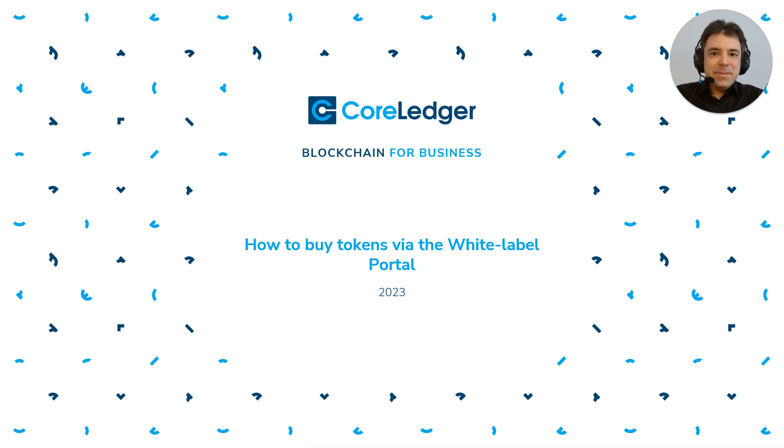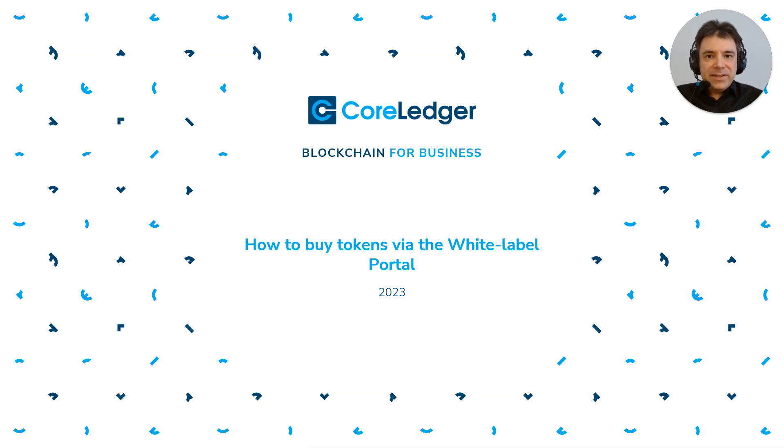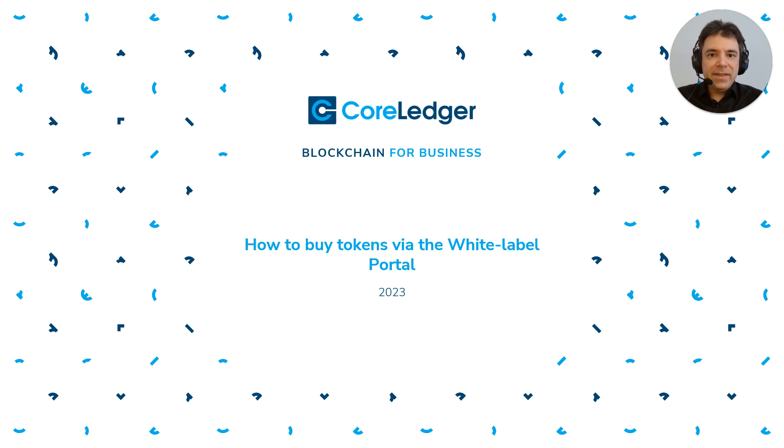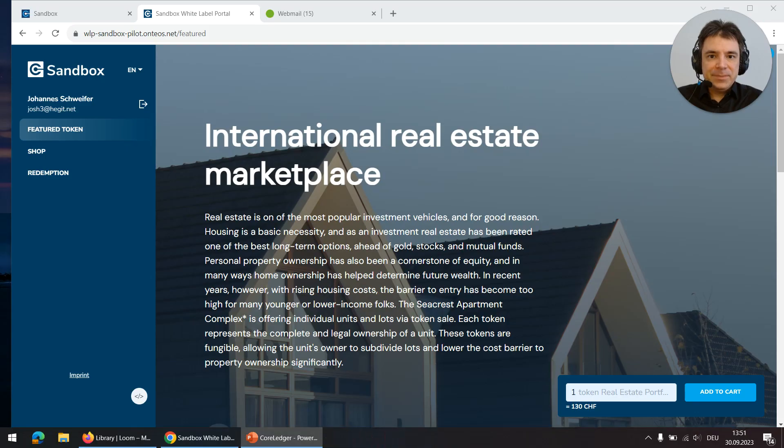Hello everyone, my name is Johannes Schweifer. I'm CEO and founder of CoreLedger and with this video I want to demonstrate how to buy tokens via the WhiteLabel portal.